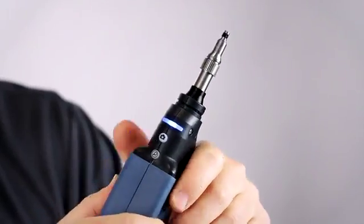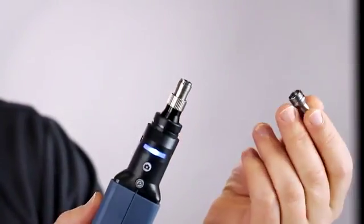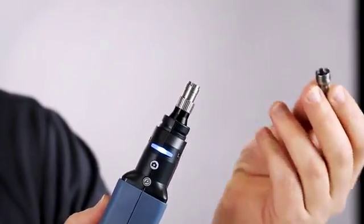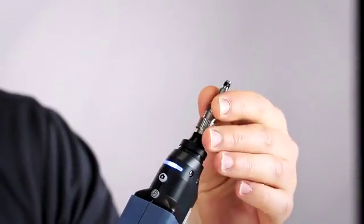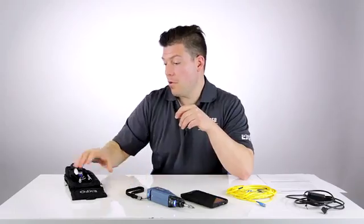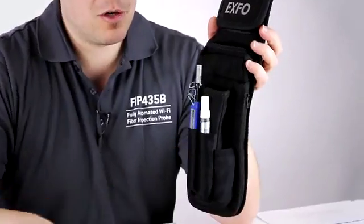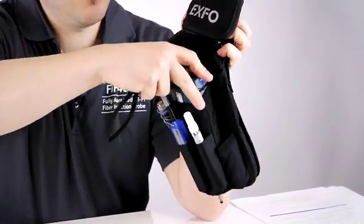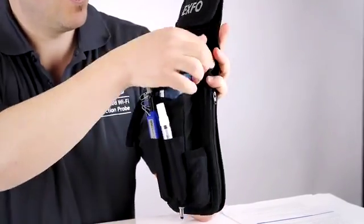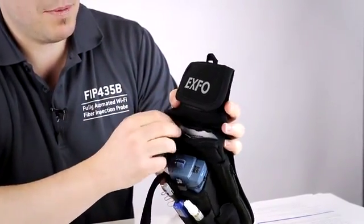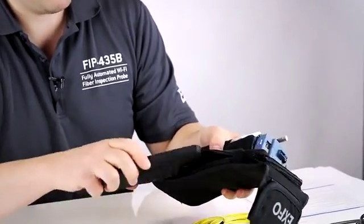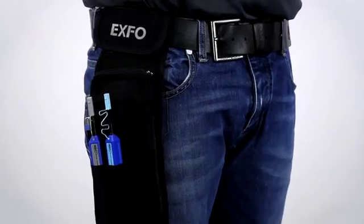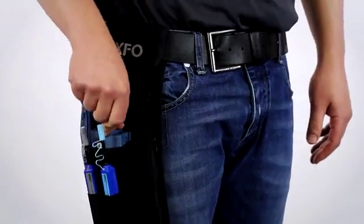Another thing interesting is about the inspection tips. Those tips are also compatible with the previous tips of the FIP 400 and 400B, so you don't need to buy new tips. In terms of accessories, we also offer an option called the belt holster. It's basically a pouch where you can fit the inspection probe, put all your cleaning supplies, a VFL pen, your inspection tips, and also a pouch in the back where you can fit the cell phone, so you're ready to go with that on your belt for your inspection day.